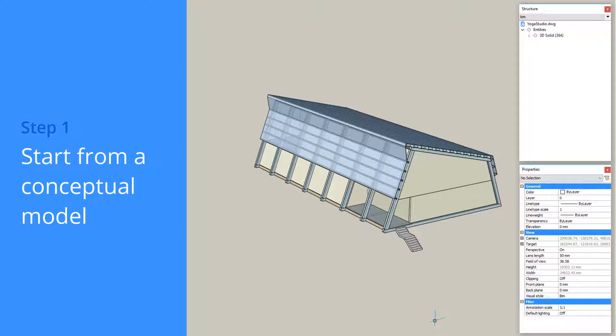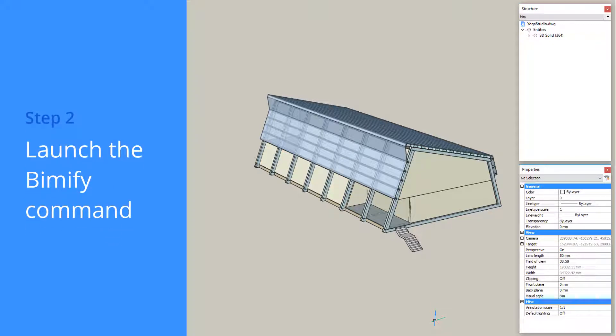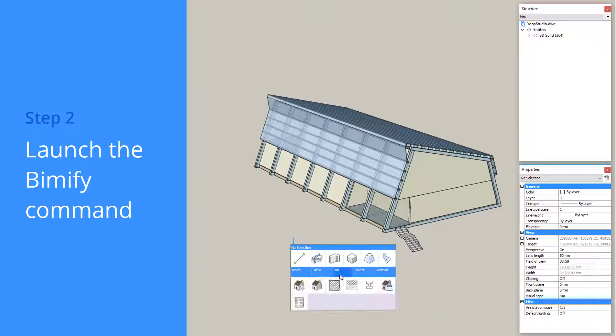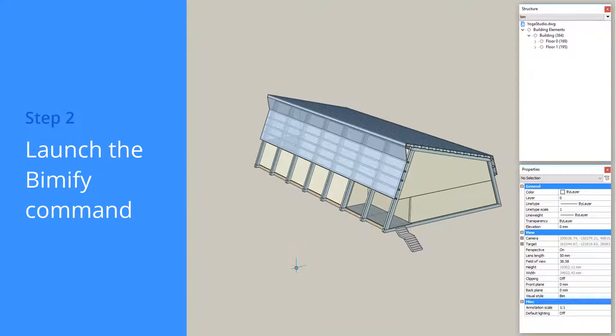When you're ready to add this metadata, you can simply ask BricsCAD BIM to do it for you. Launch the BIMify command and let the machine do the work.